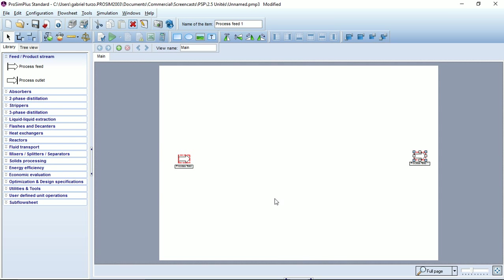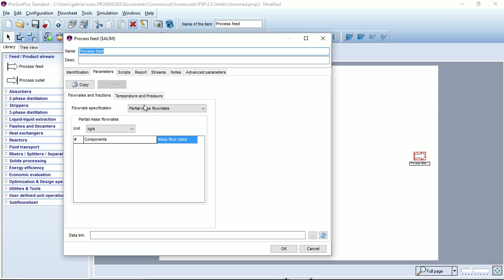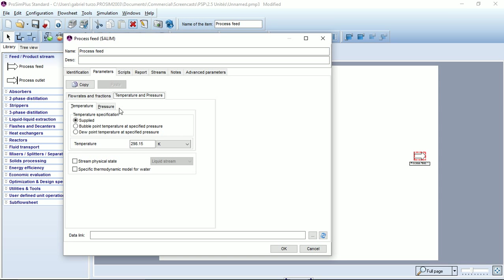But if we go back to the first process feed, its temperature is still set in Kelvin.